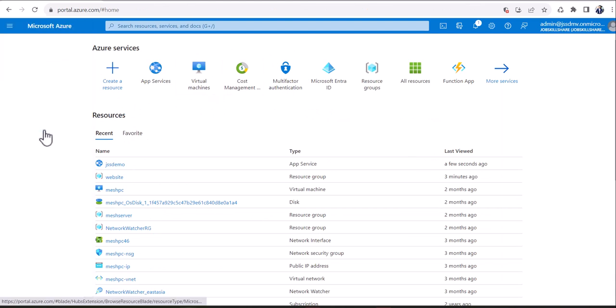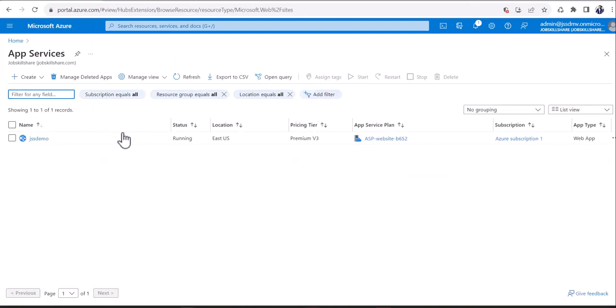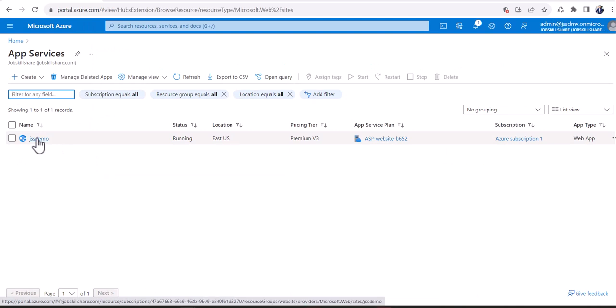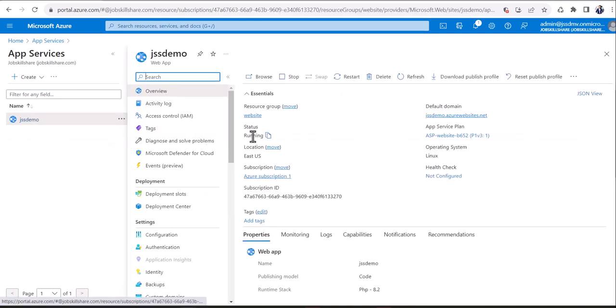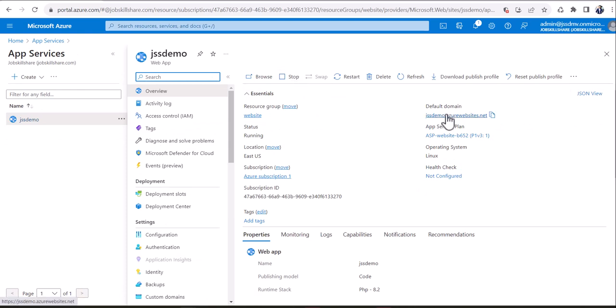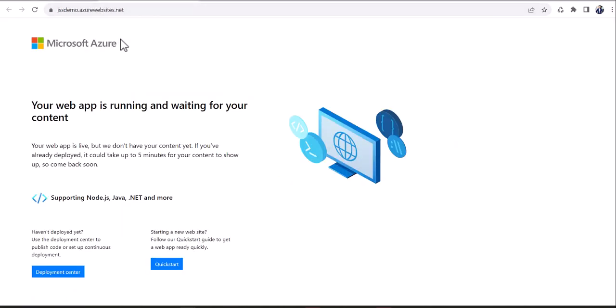So once your application is up and running, you can go back to the app services. Here you can see that you have the website or the application that you have created is going to run from here. If you click on JSS demo, let's go ahead and click on that. Now you can see that you can stop that service, and this is the default domain. If I open this domain, you should be able to access that domain. There you go. So it's live right now. It says your app is running and waiting for your content. That's where you can then go back and start adding the content. That's just like any other web hosting servers that you have been using so far. You're just doing this all by yourself right now and a hosting company is not there anymore. You're the hosting company at this point for your own company.